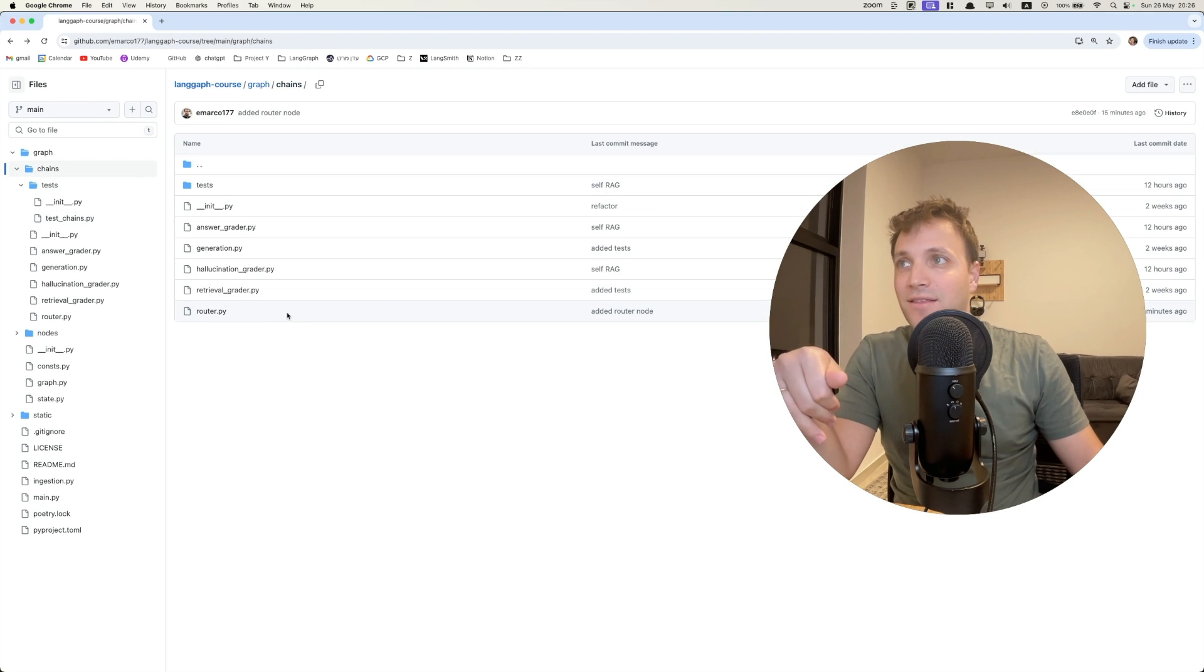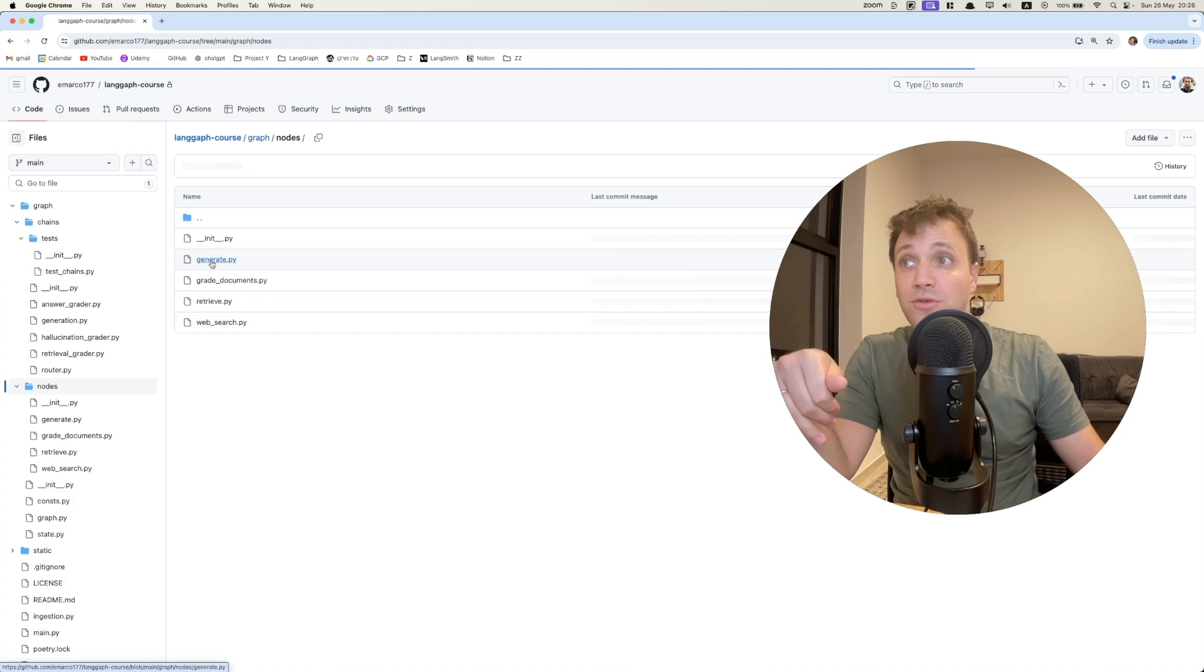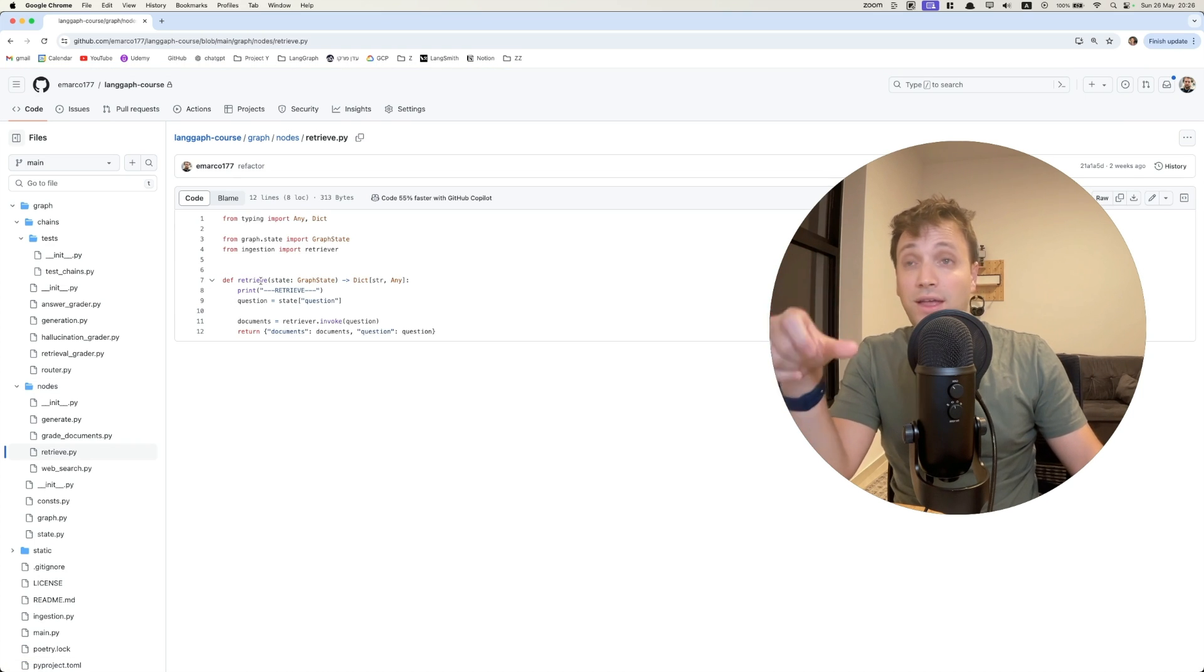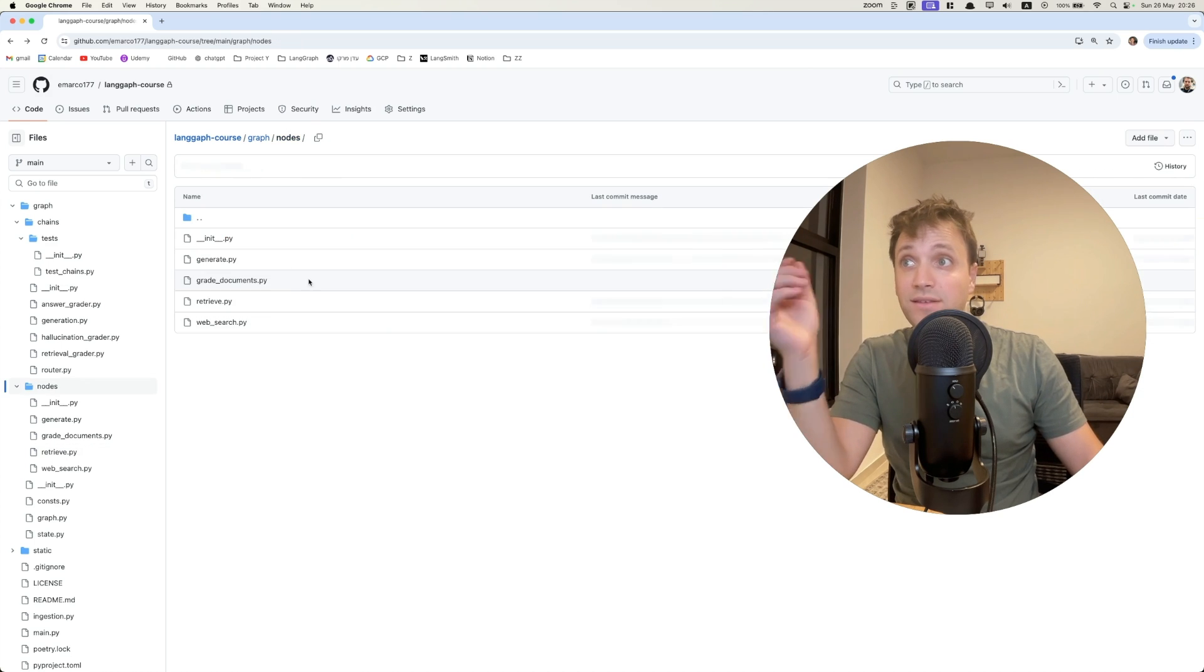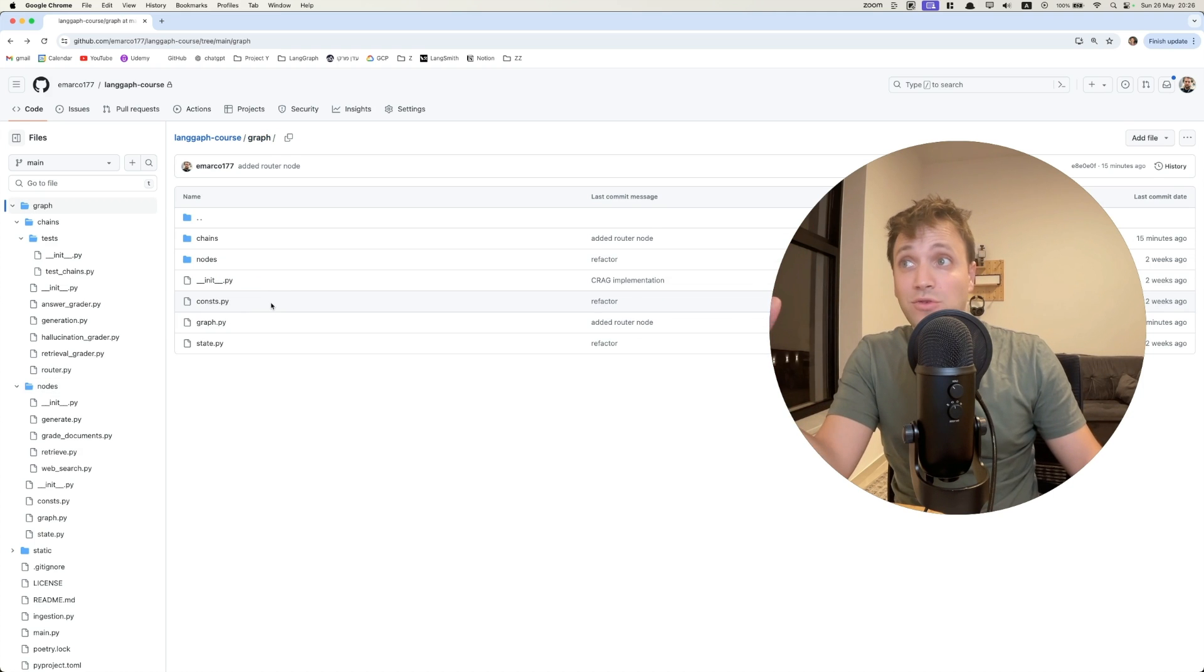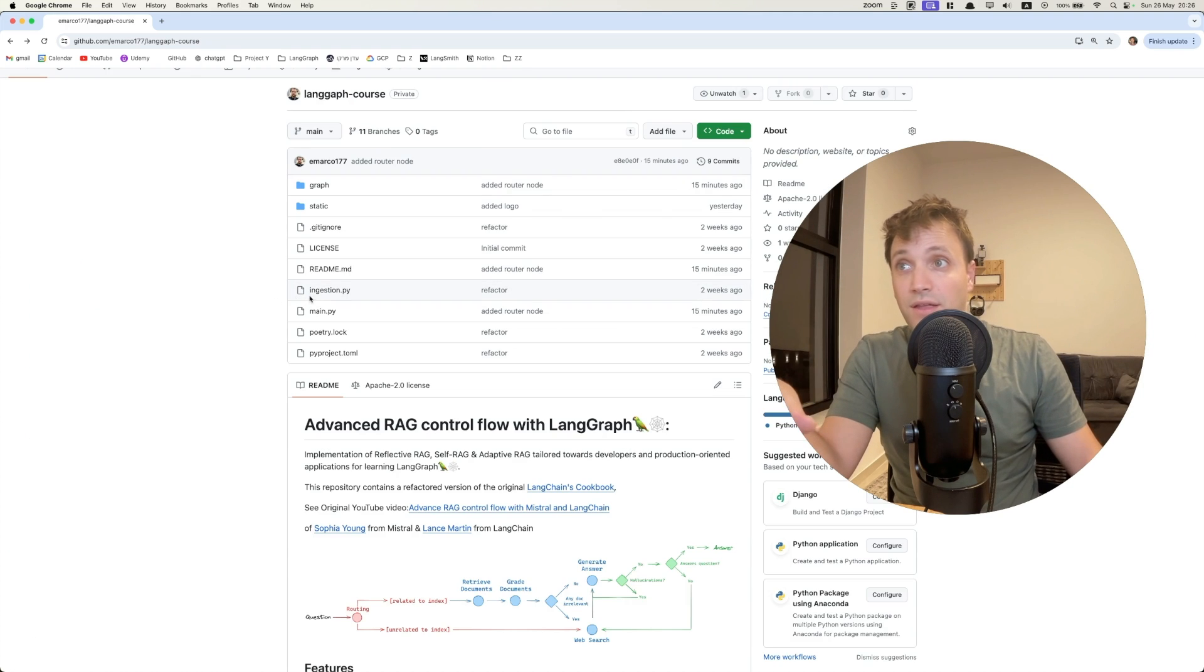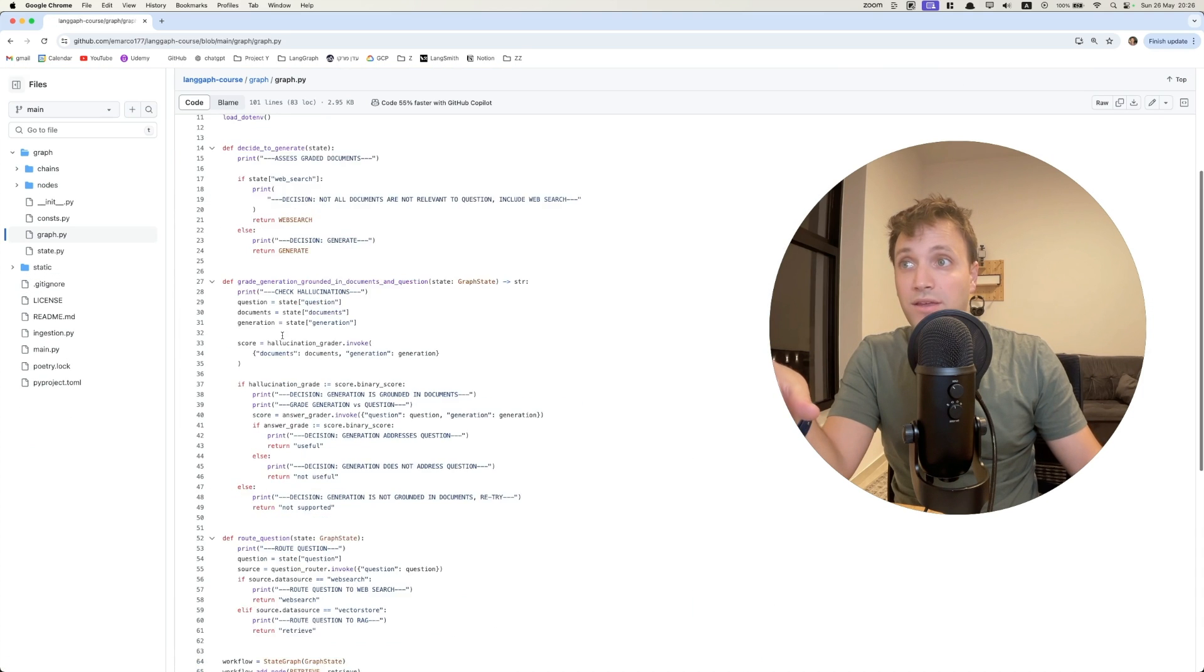And let's go and see here the nodes. Here we have all the nodes and each file is going to have one implementation of the node. Each node is accepting the state as an argument, which is our graph state. And basically what I did is to organize it so it would be more maintainable. The graph implementation, you can find in the graph.py here.